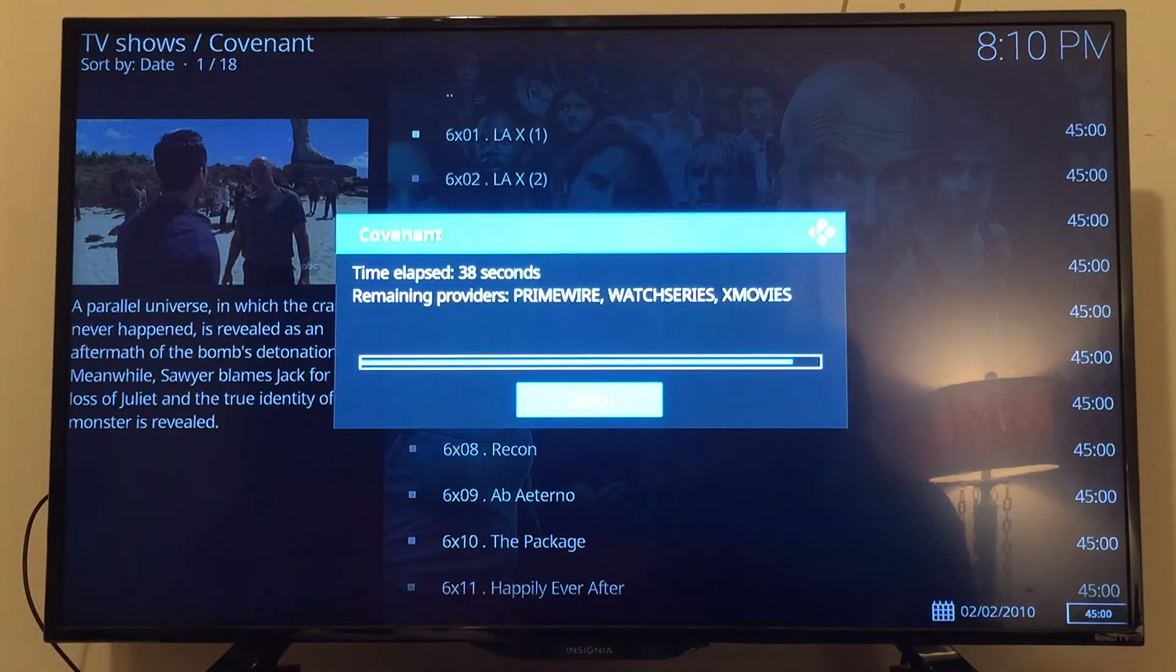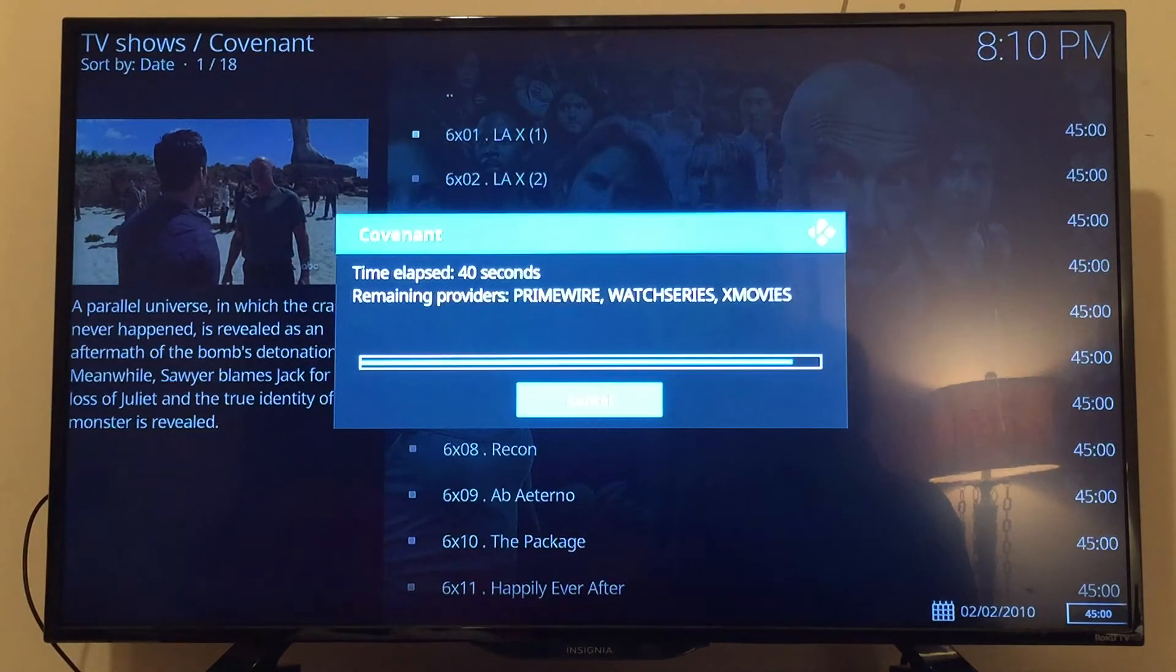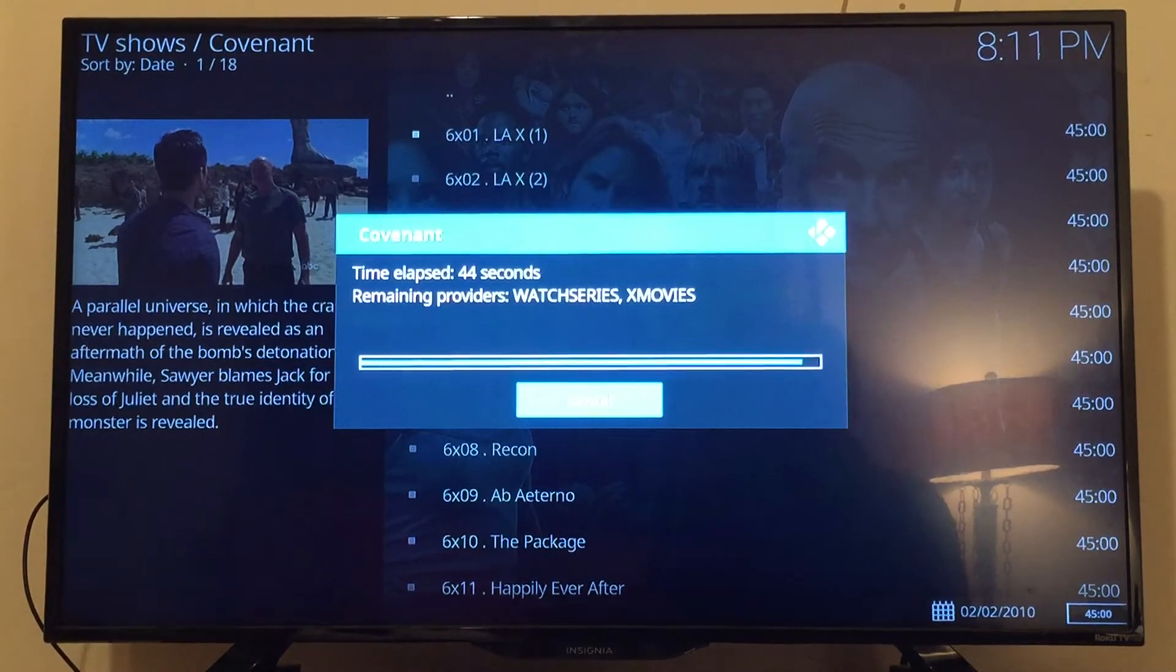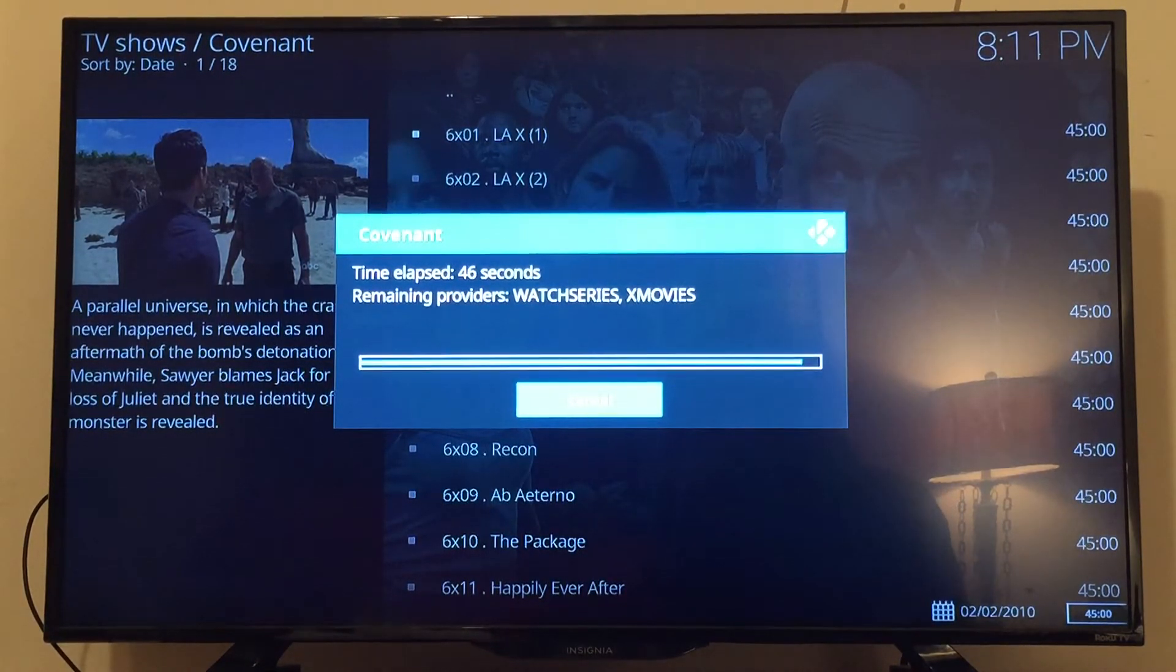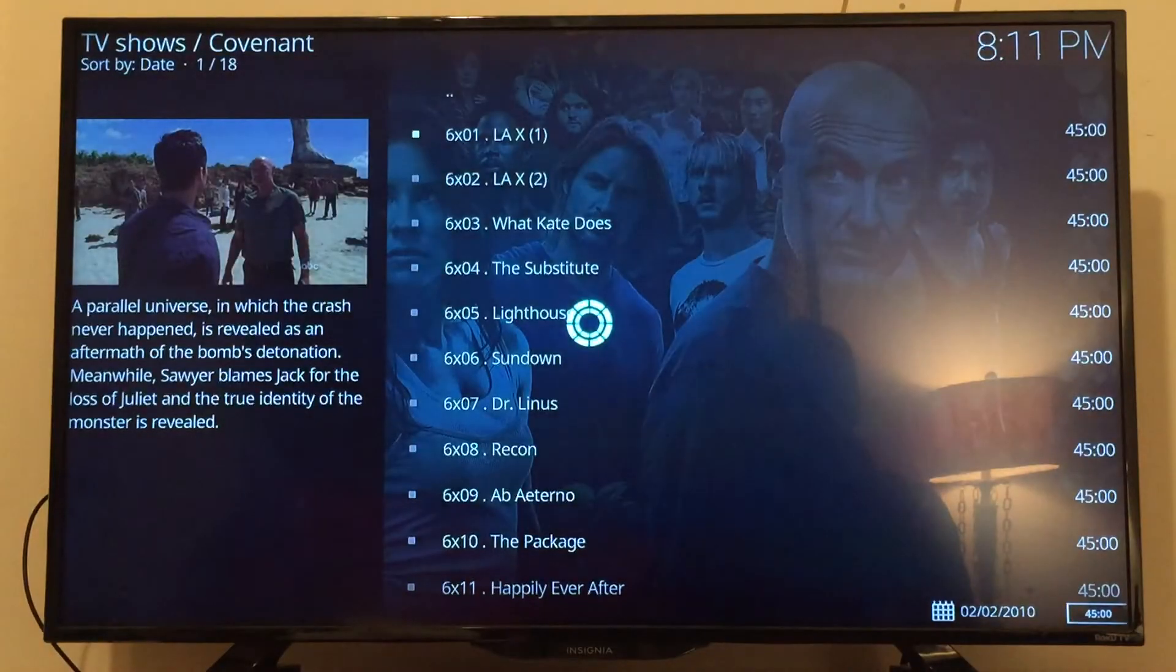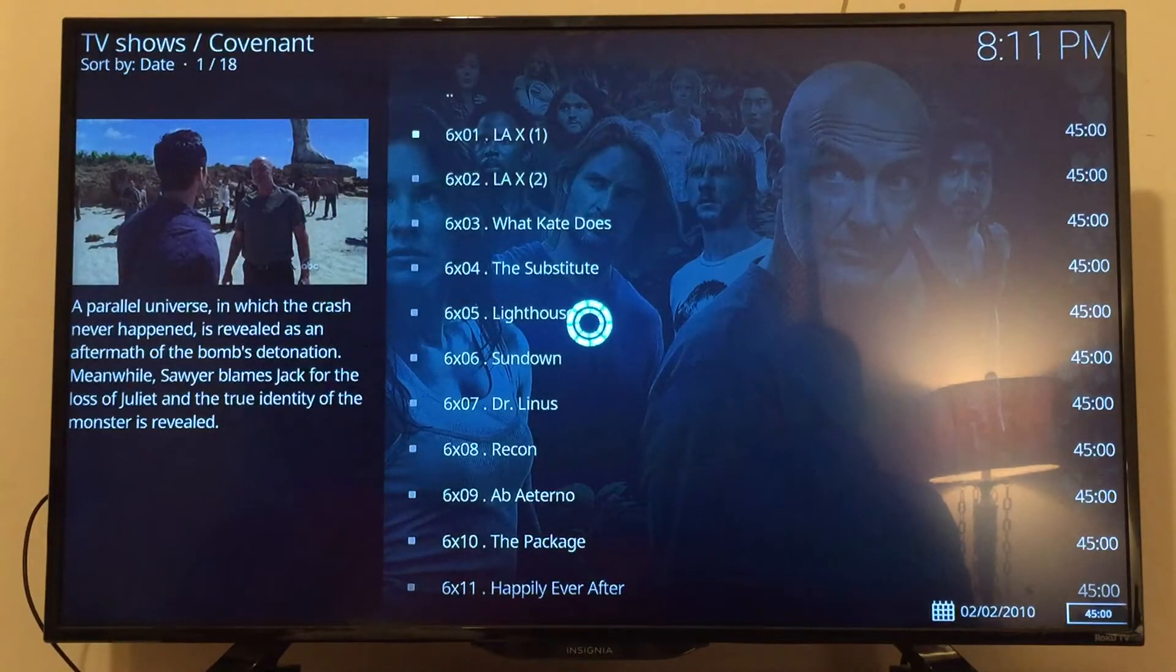You'll want to try to do high quality or HD. Try to stay away from anything that says Cam, unless you just have to watch it, because it'll be a lower quality video.